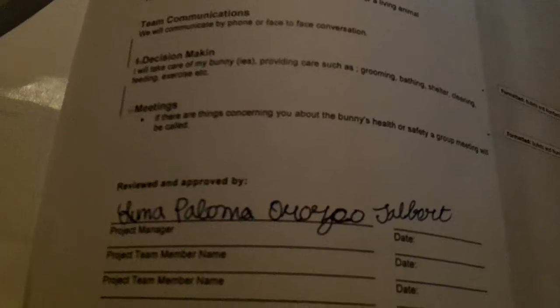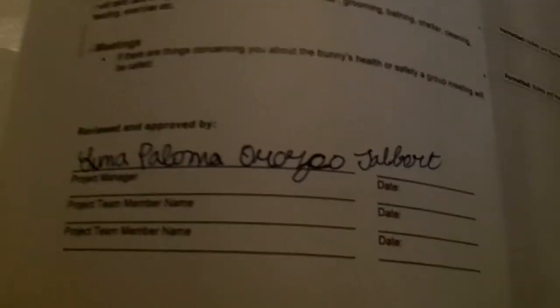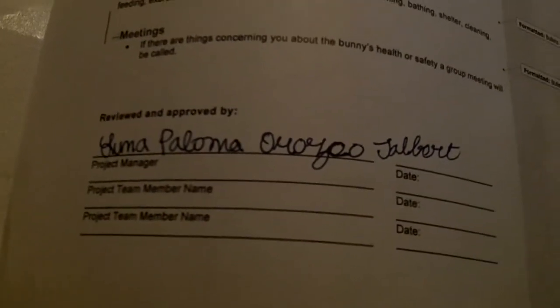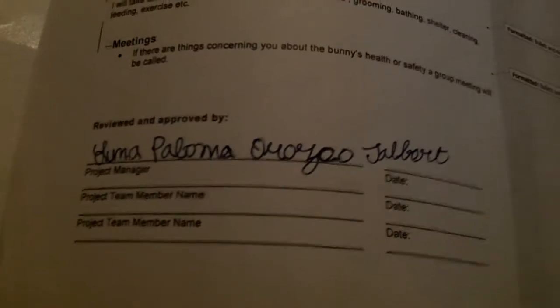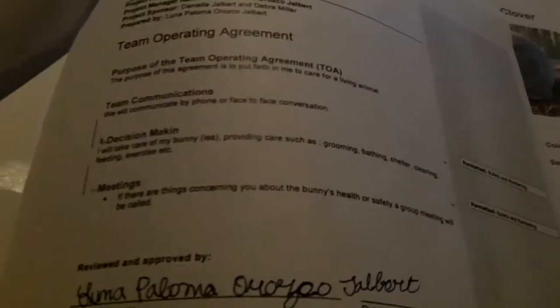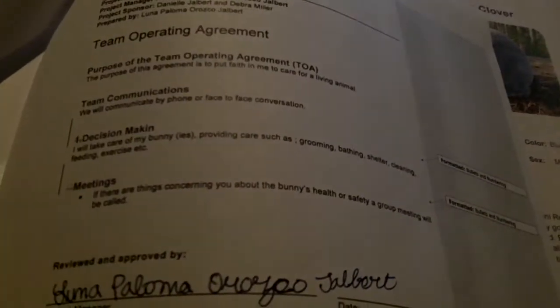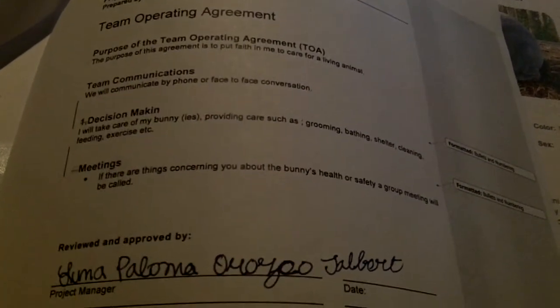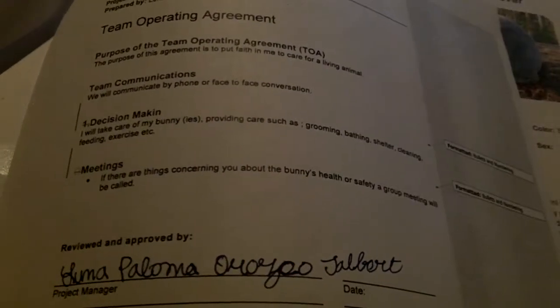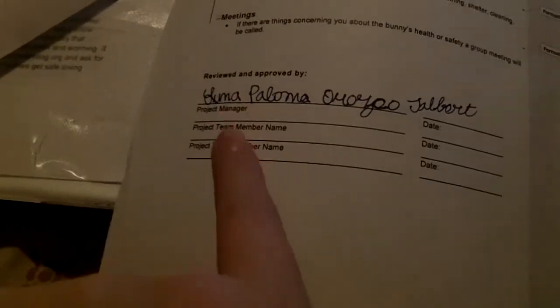So I'm gonna show one of the things I'm doing, which is a bunny binder. I put a cute little cover, just take a regular binder and put a bunch of information. I got this little contract thing that I printed off, and it has a bunch of stuff like signatures and rules. It says I'll take care of my bunny and provide care such as grooming, bathing, shelter cleaning, food, exercise, etc. I live with my mother and my grandmother so that's why I put three.